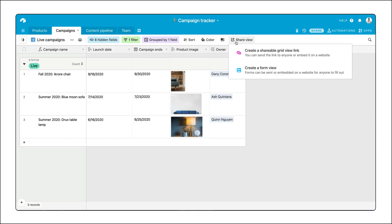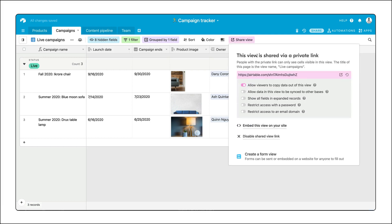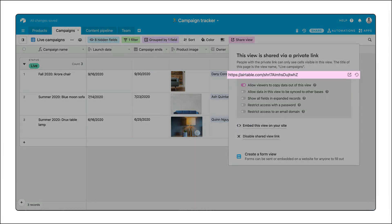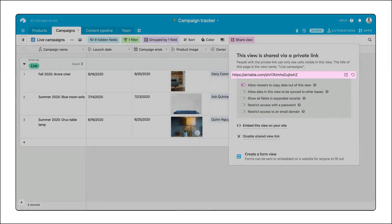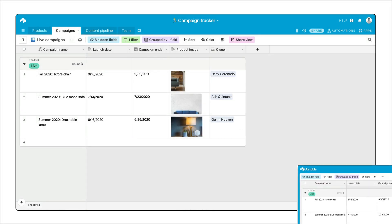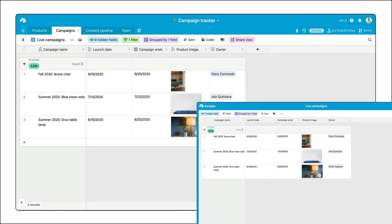In any view, click share view to generate a one-click URL to send to any collaborator. Anyone visiting this page, like Marcus, will only see the information that's visible in this view. And it'll stay up to date as what's in the view changes.